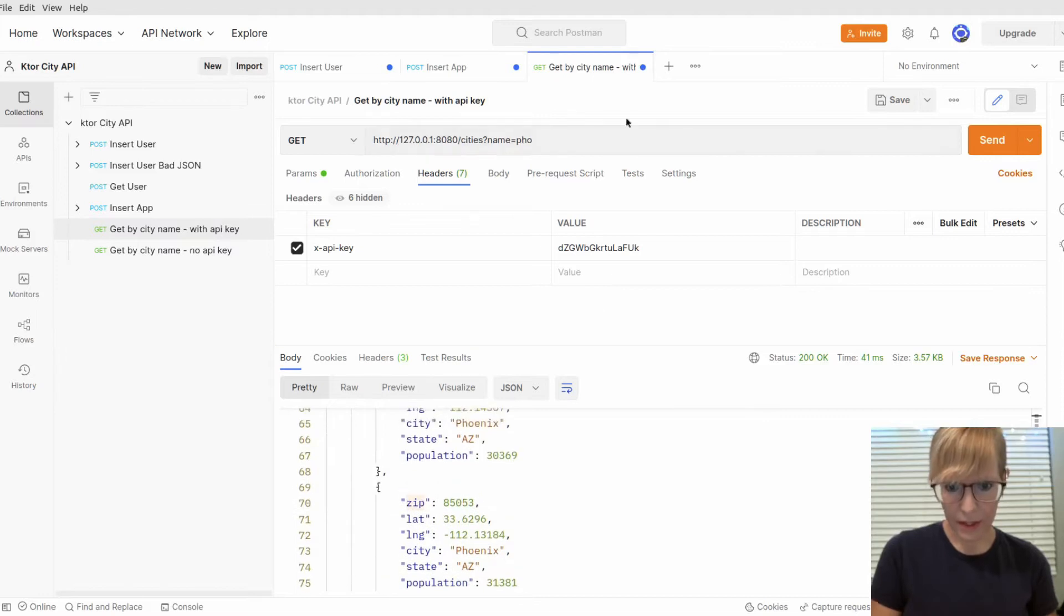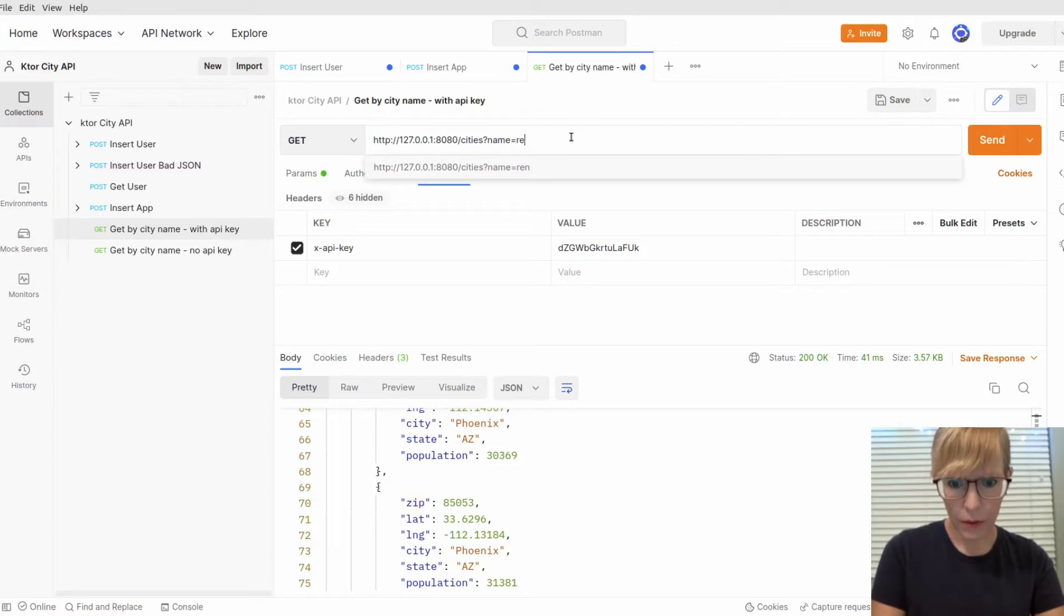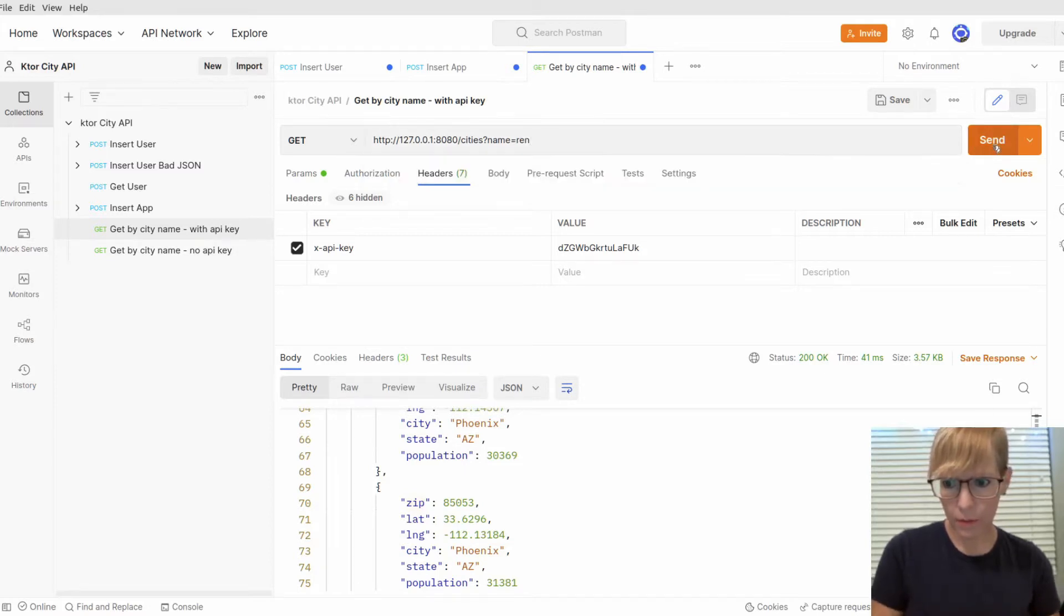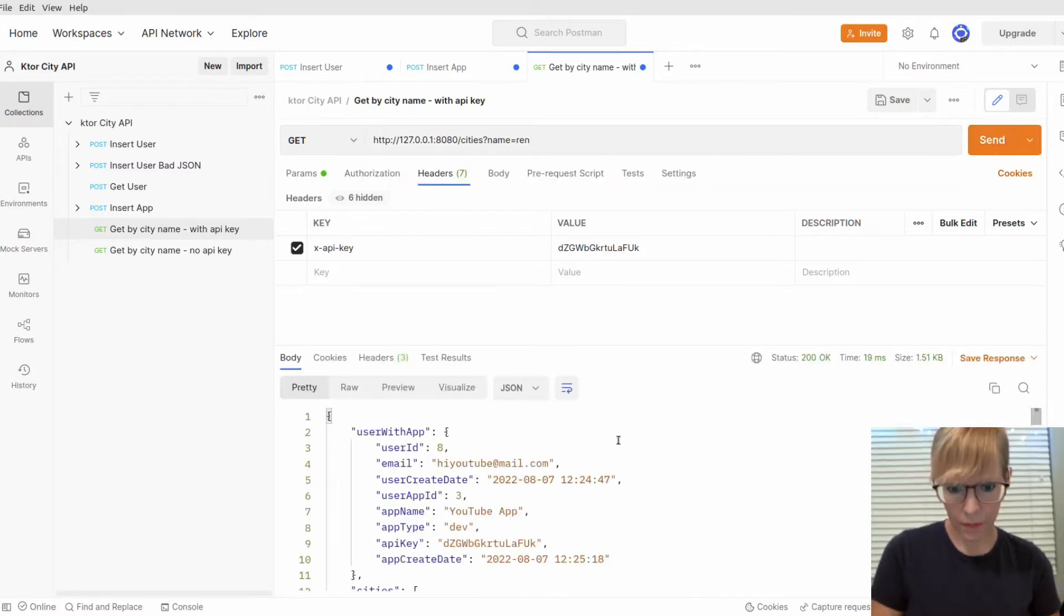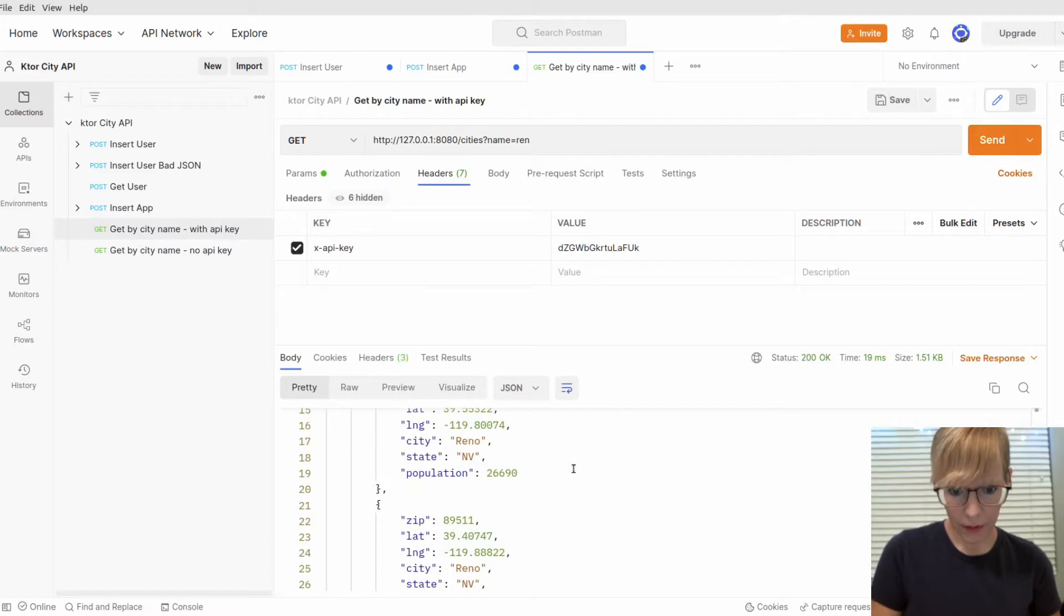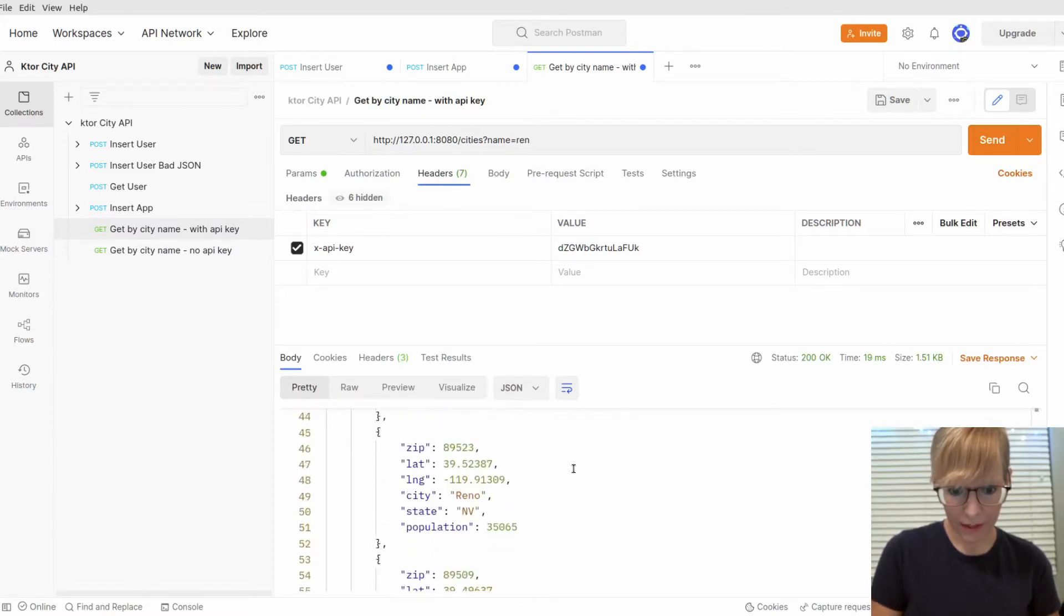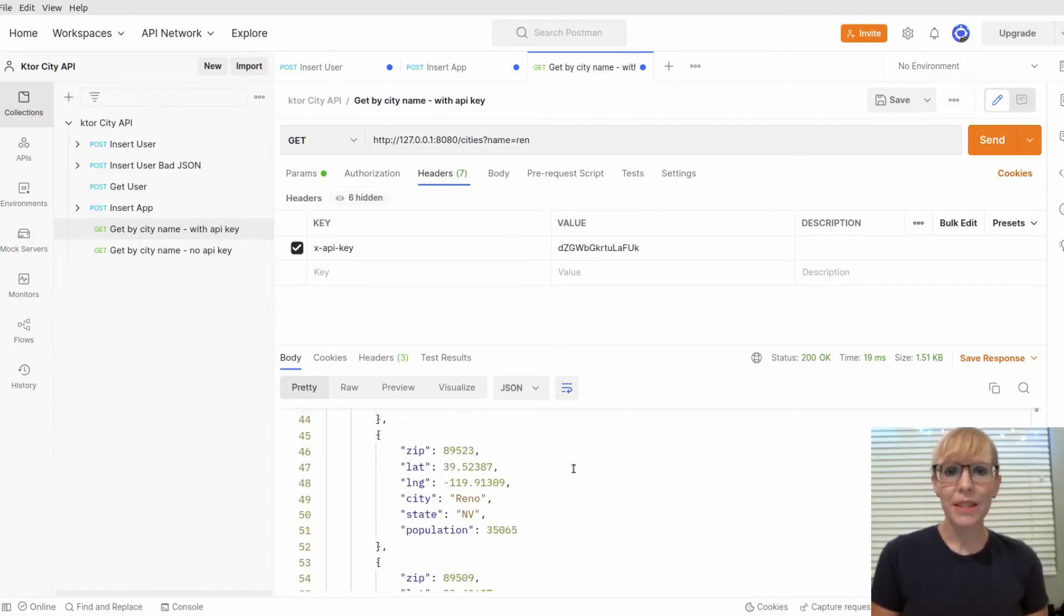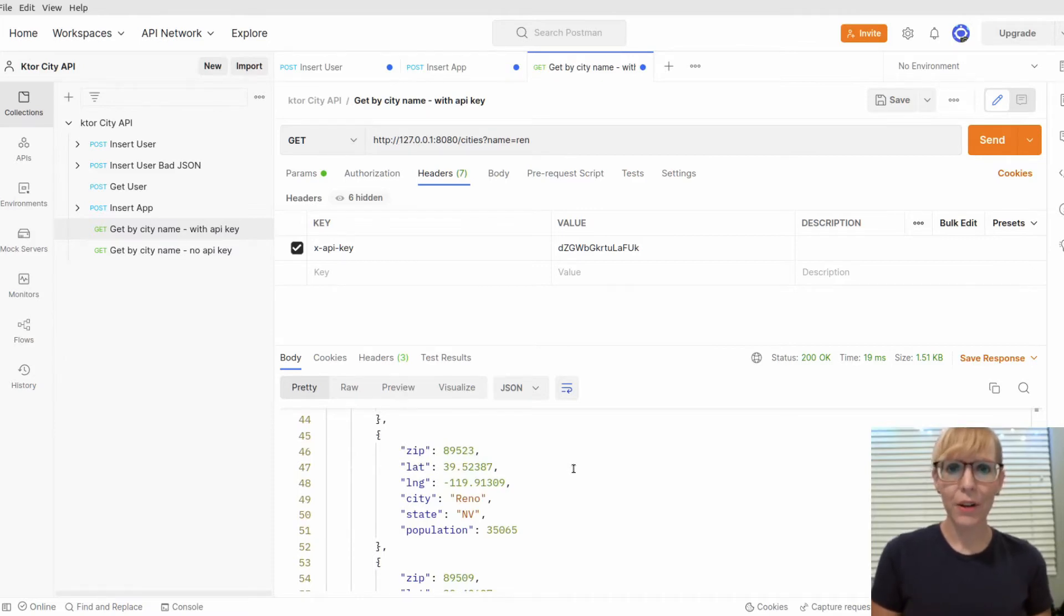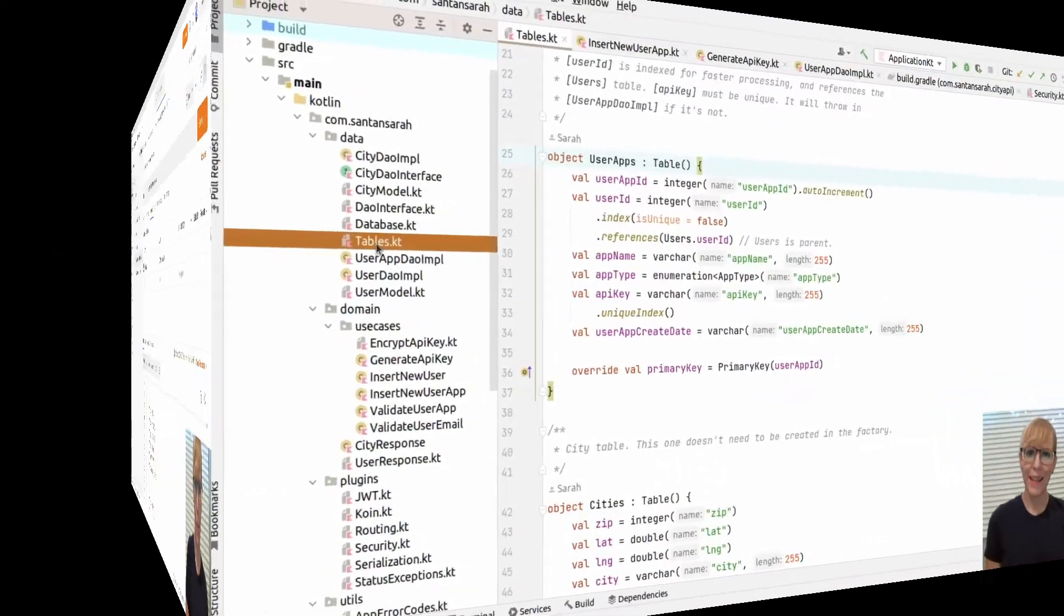I can type in something else here. I could do Reno. There we go. I've got Reno, Nevada. So pretty cool! That's the basic functionality of the front end. Now I'll go to IntelliJ and explain how all this works.